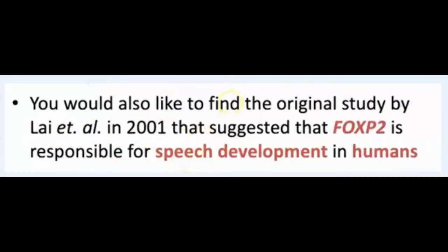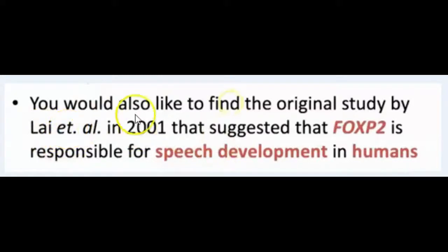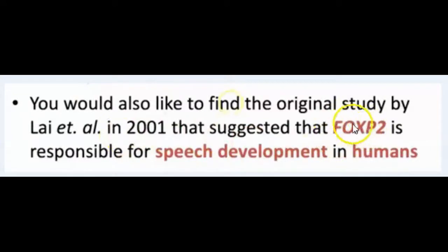In this case we're looking for a particular paper. We have an author, a name, then we have also a year, and then we have particular keywords: FOXP2, speech development, and human.